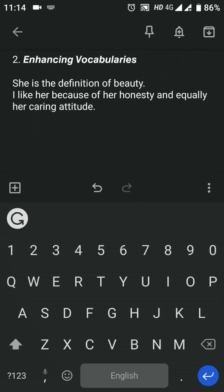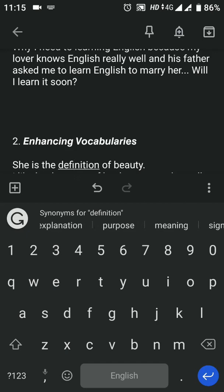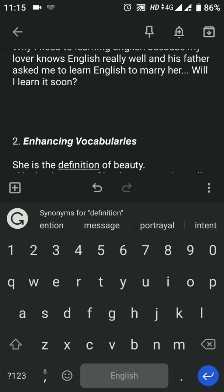If you look at the vocabulary, there is a simple statement: 'She is the definition of beauty. I liked her because of her honesty and equally caring attitude.' You can see this statement. If I click 'definition' and then click synonyms for 'definition': Description, Explanation, Purpose, Meaning, Significance.